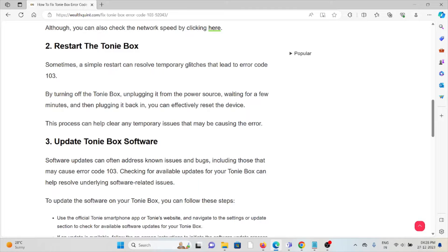You can effectively reset the device. This process can help clear any temporary issues that may be causing the error.